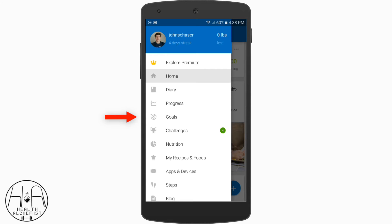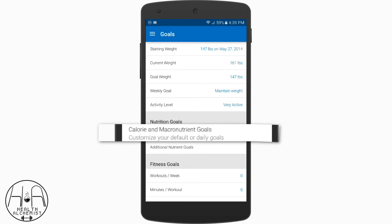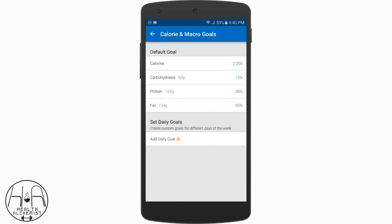We're going to start with Goals. Tap on Goals in the sidebar menu and it will bring you to this screen. This is where you're going to be inputting your caloric intake, your macronutrients, and your weight if you haven't done that yet. One thing to note is MyFitnessPal will automatically create a calorie and macronutrient intake for you, but we're going to bypass that and create our own. Go under the Nutrition Goals tab, which is right under the Activity Level, tap that, and you're prompted with a screen that says Default Goal, Calories, Carbohydrates, Protein, Fats.